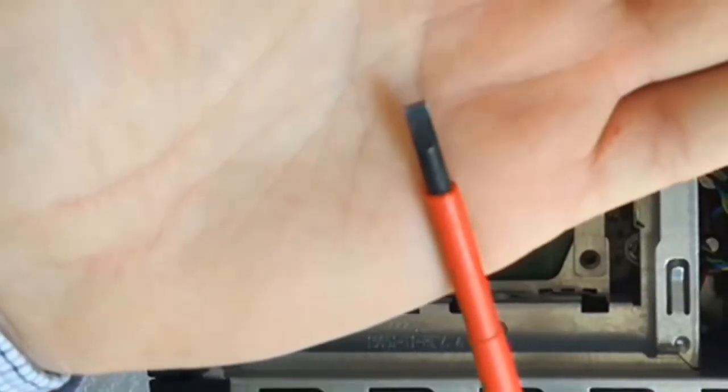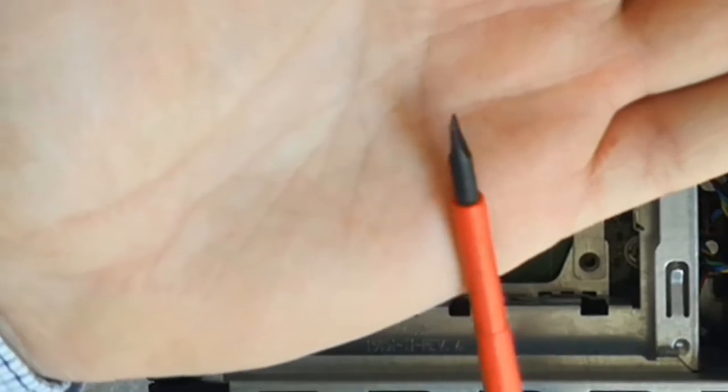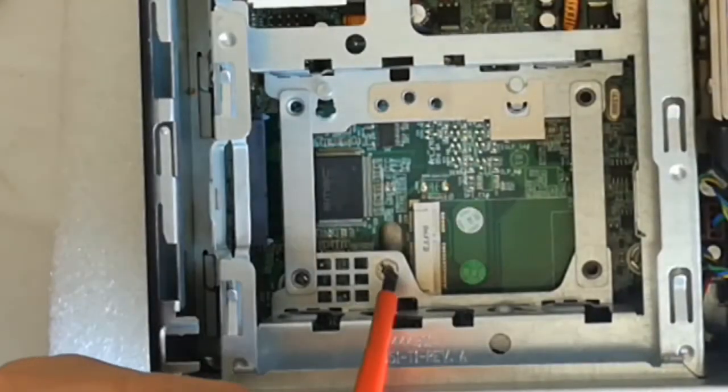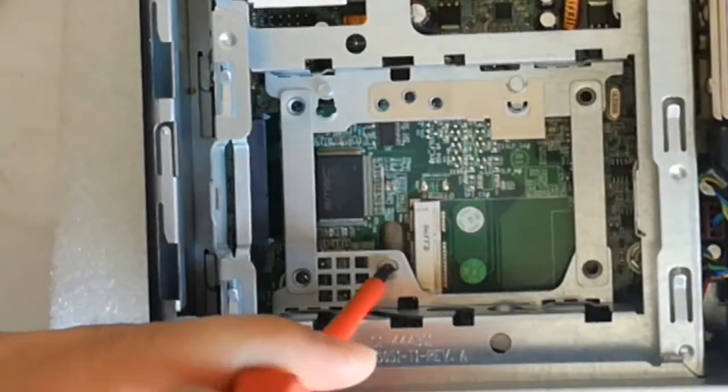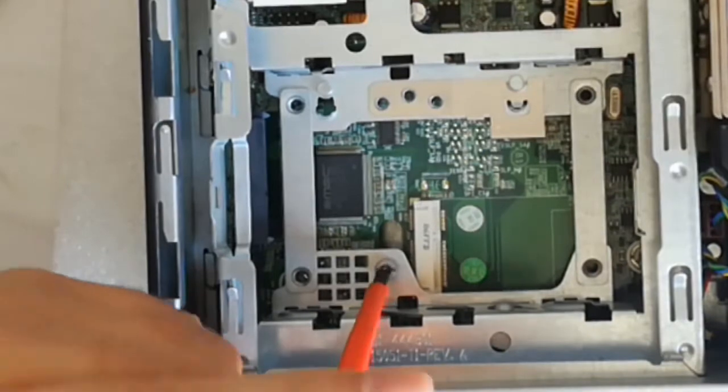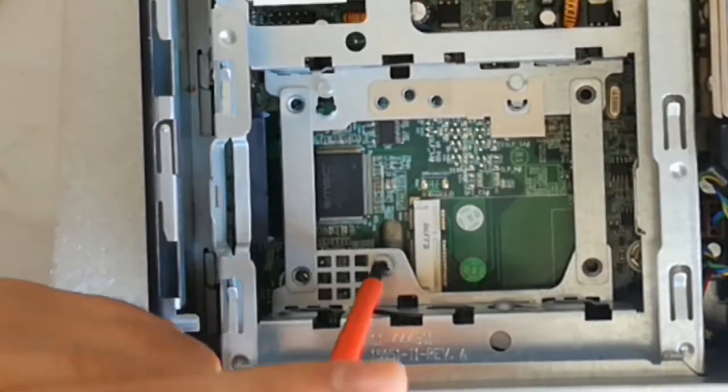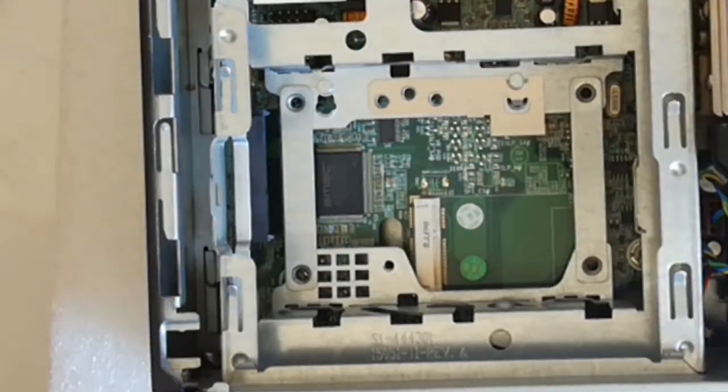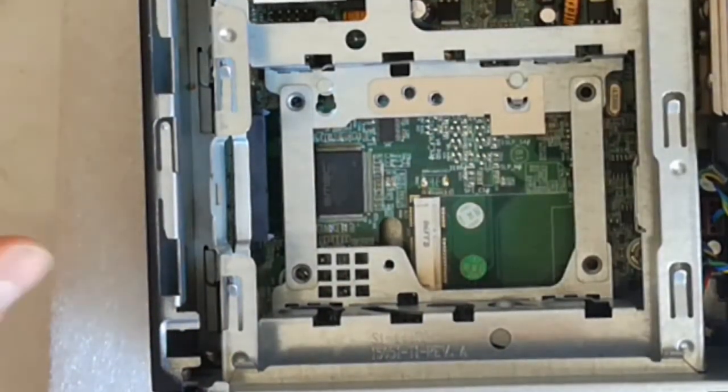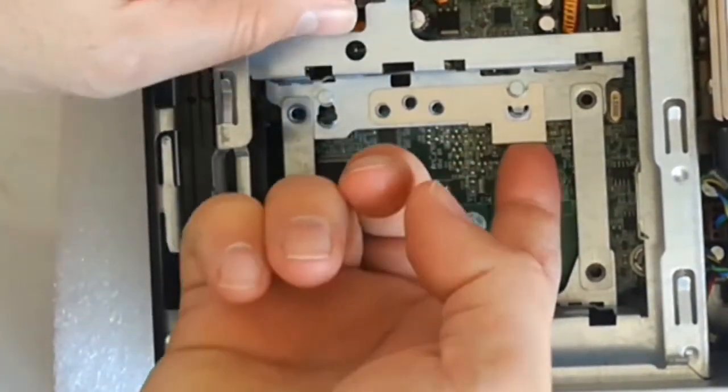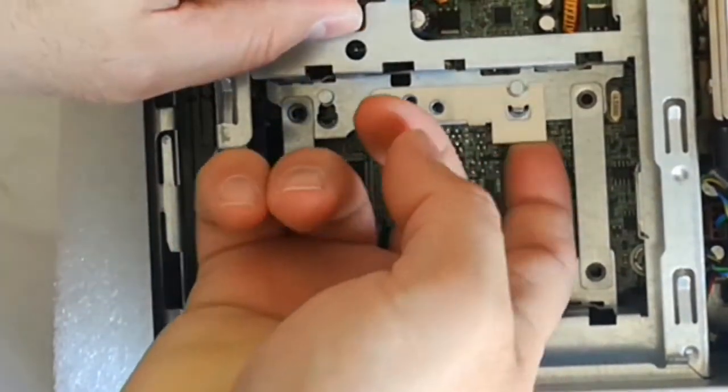I remove this screw with a flat screwdriver. I lift up this piece of metal and push the caddy and remove it.